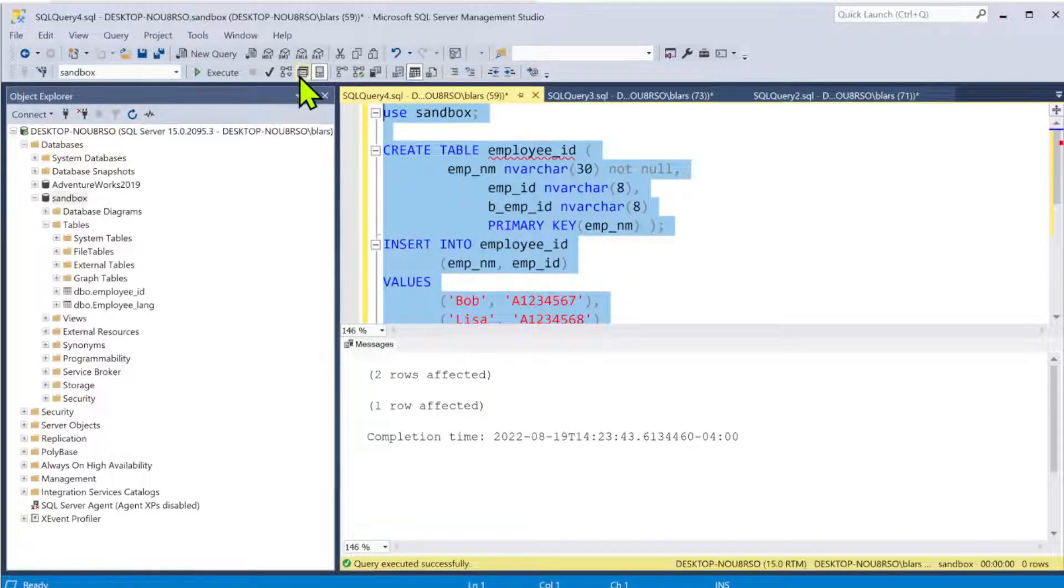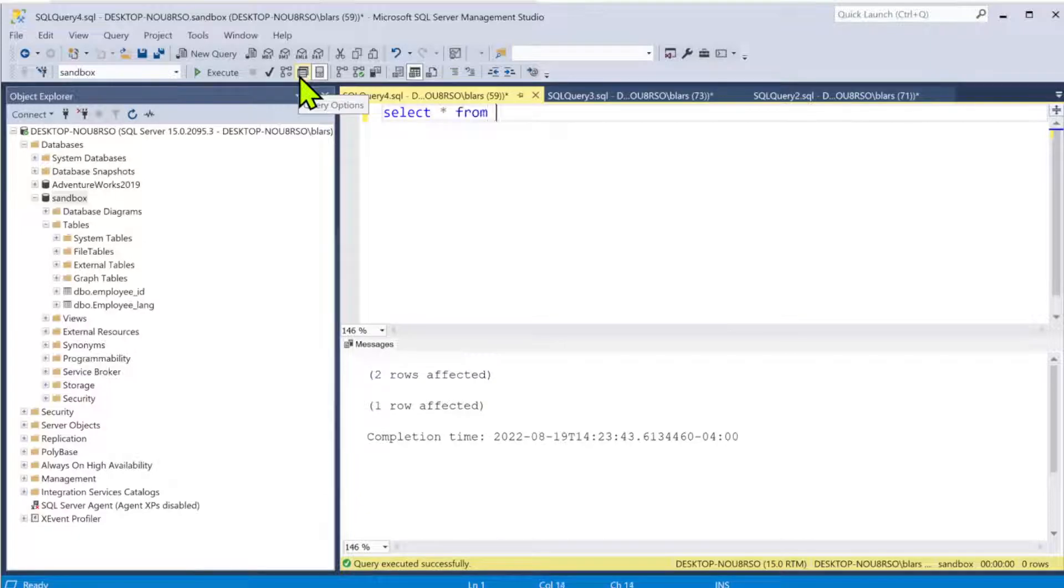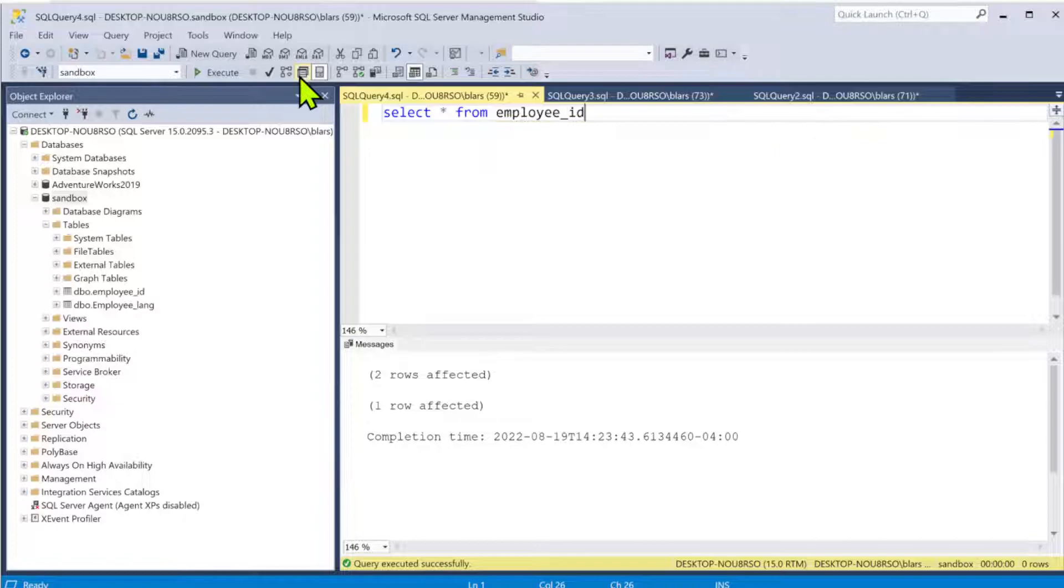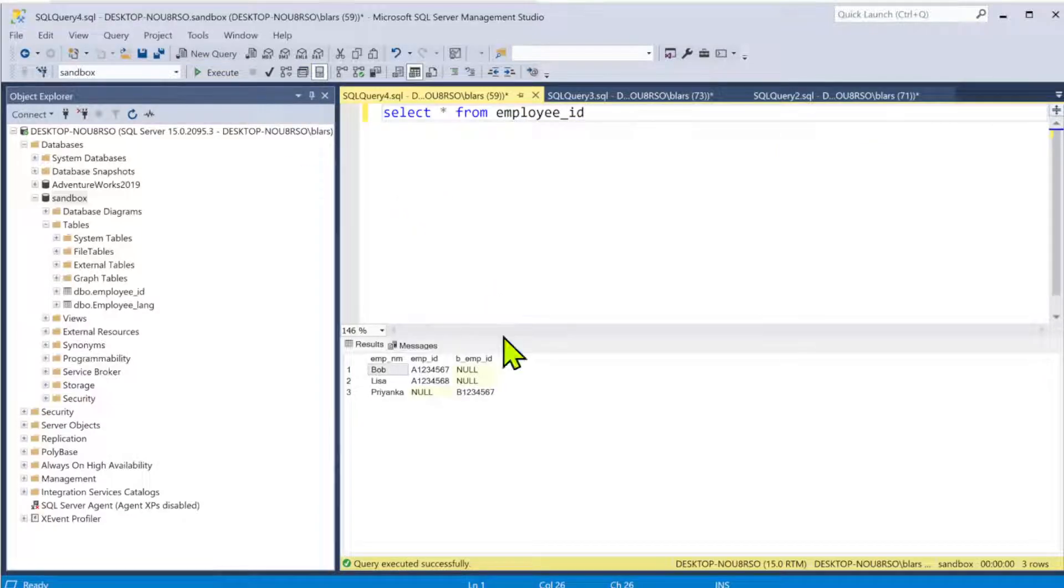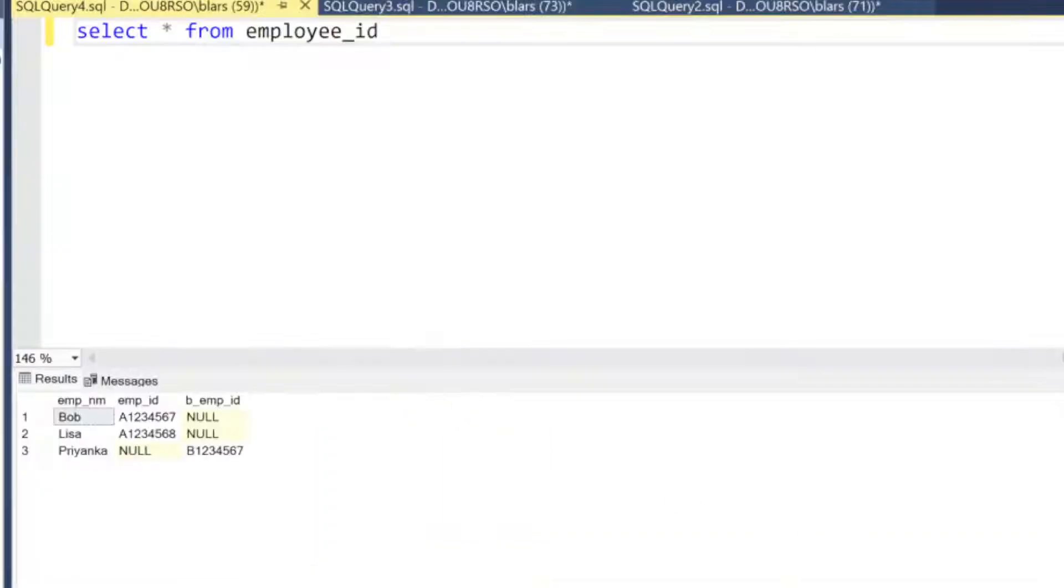Let's go ahead, get rid of this, and we'll say SELECT * FROM employee_id. All right, so see what we got here. We have three employees. Now this is a bit of an eye chart. Let's go back and zoom in here.